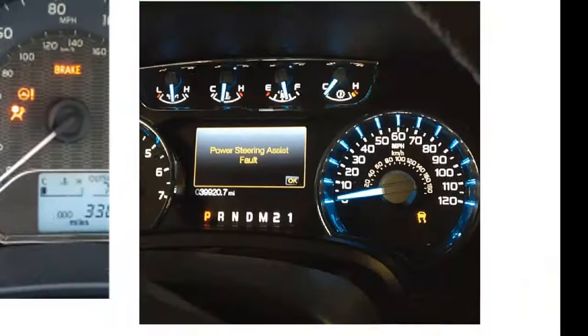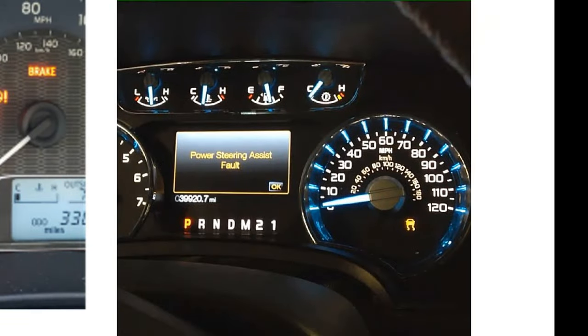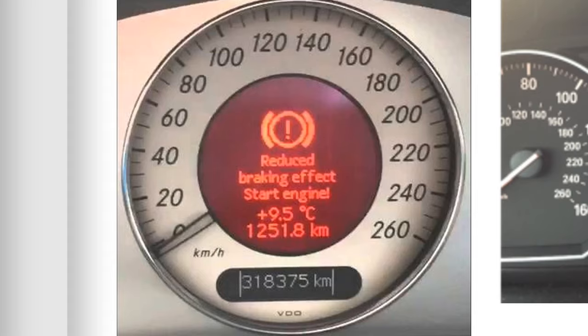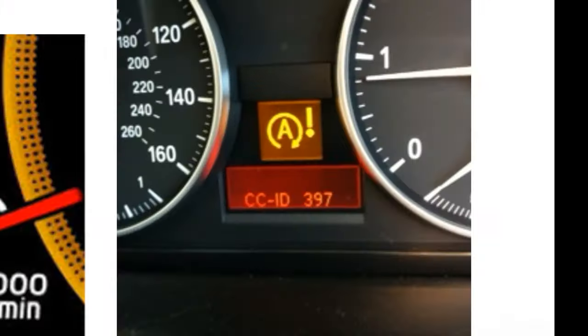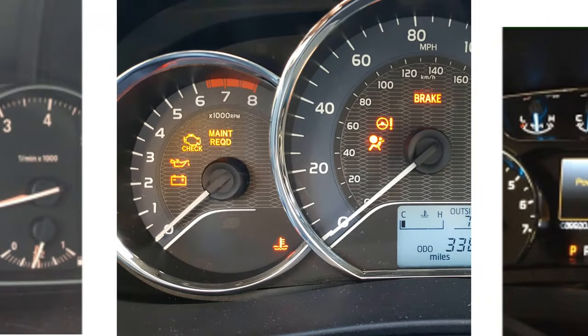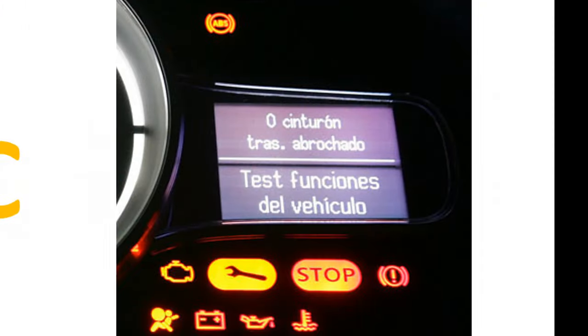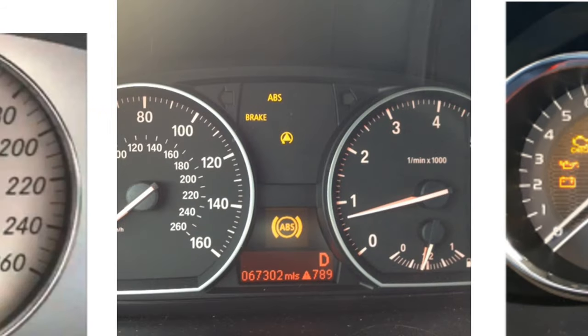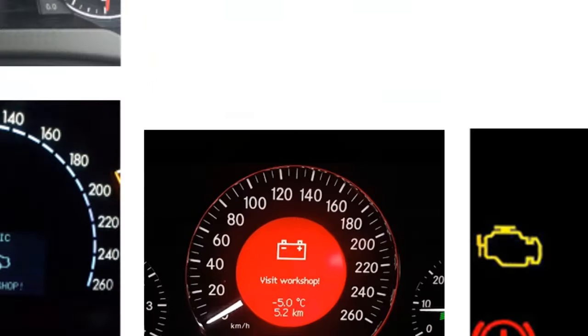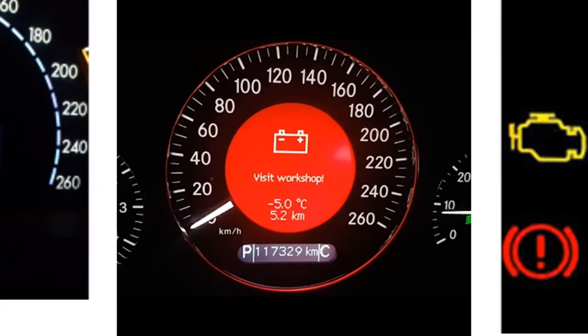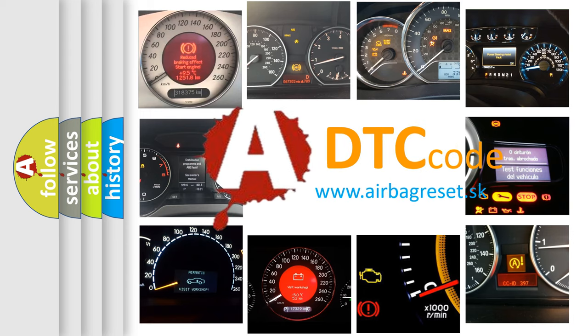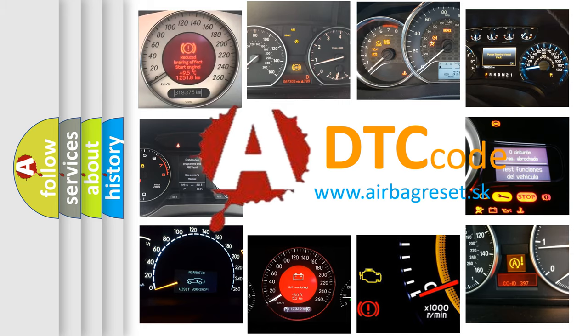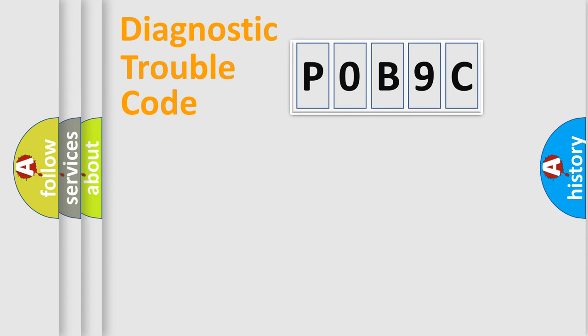Welcome to this video. Are you interested in why your vehicle diagnosis displays P0B9C? How is the error code interpreted by the vehicle? What does P0B9C mean, or how to correct this fault? Today we will find answers to these questions together. Let's do this.